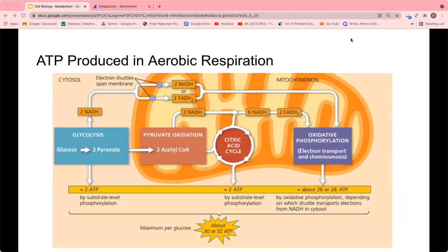This is a summary of the ATP produced in aerobic respiration. Glycolysis produces 2 NADH and 2 ATP. Then pyruvate oxidation produces more NADH. The citric acid cycle produces some ATP. The NADH and FADH₂ from the citric acid cycle are used in oxidative phosphorylation, which produces around 26 to 28 ATP. The total is about 30 to 32 ATP overall, depending on which electron shuttle — NADH or FADH₂ — transports electrons to the cytosol.